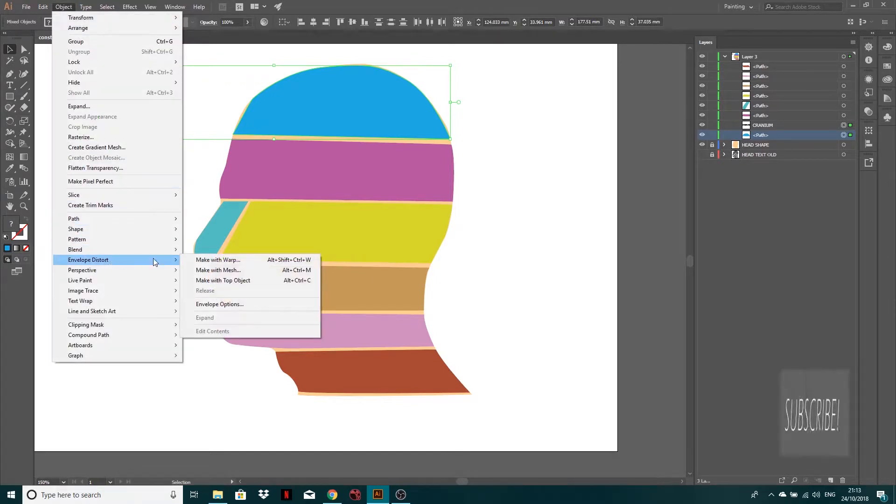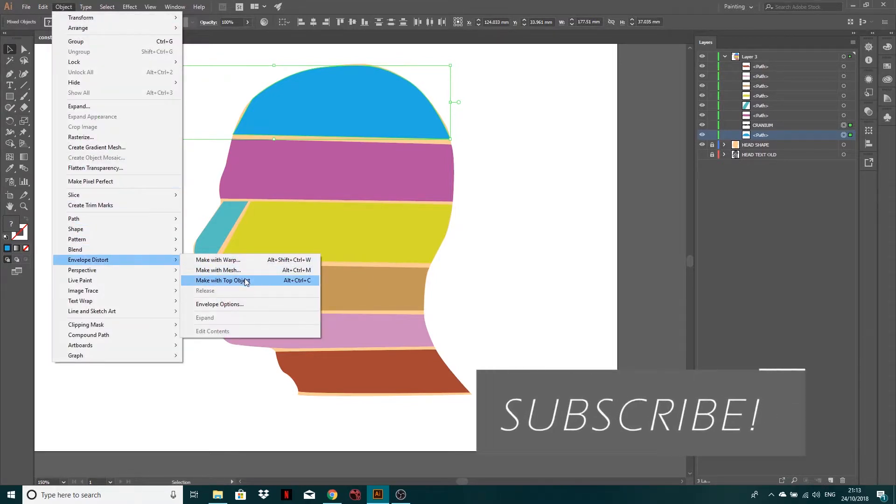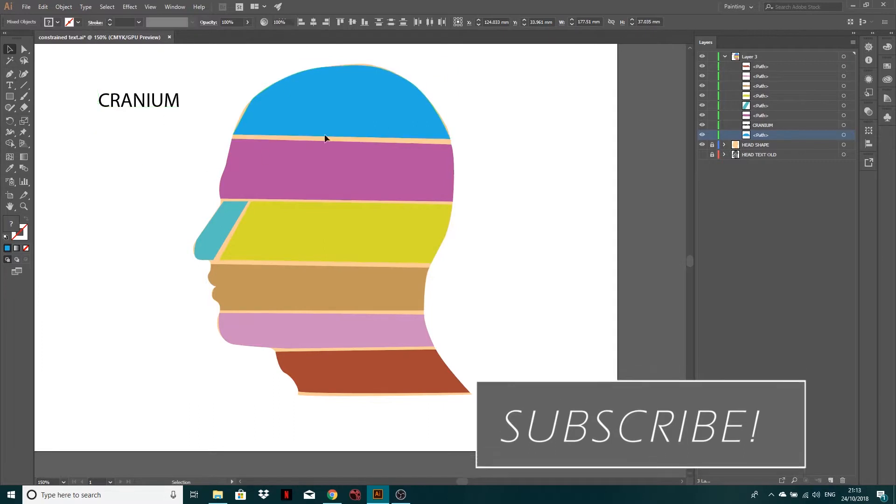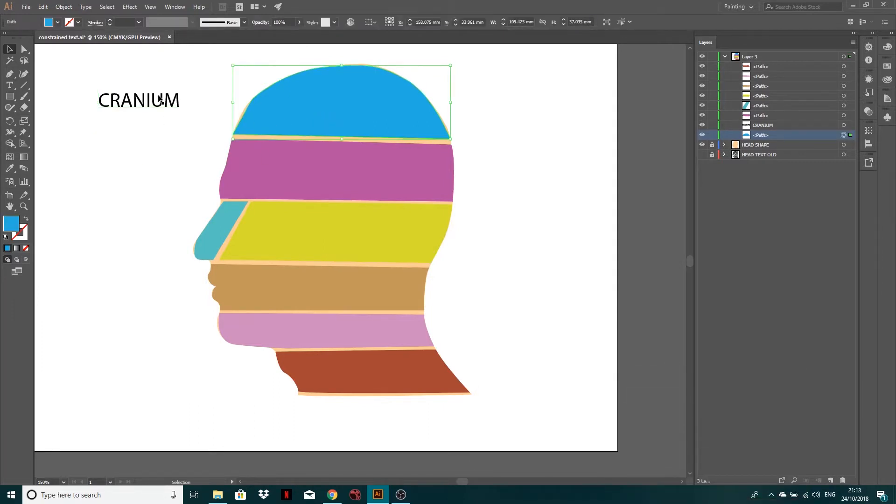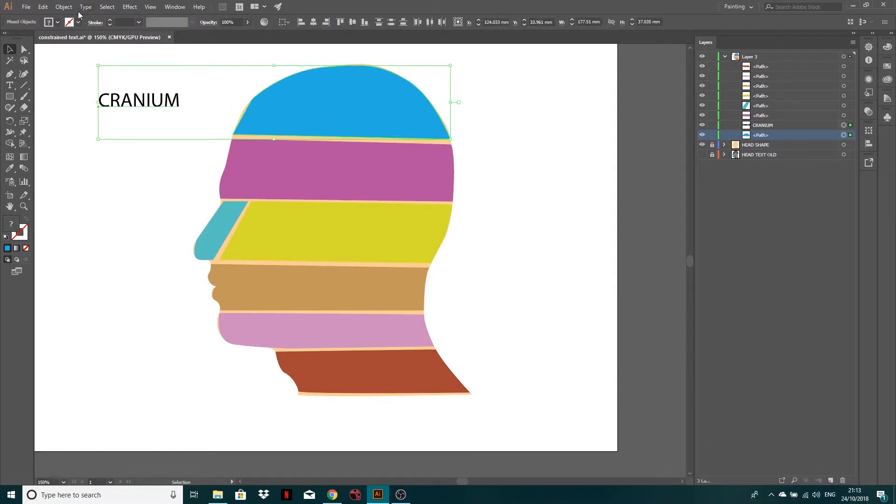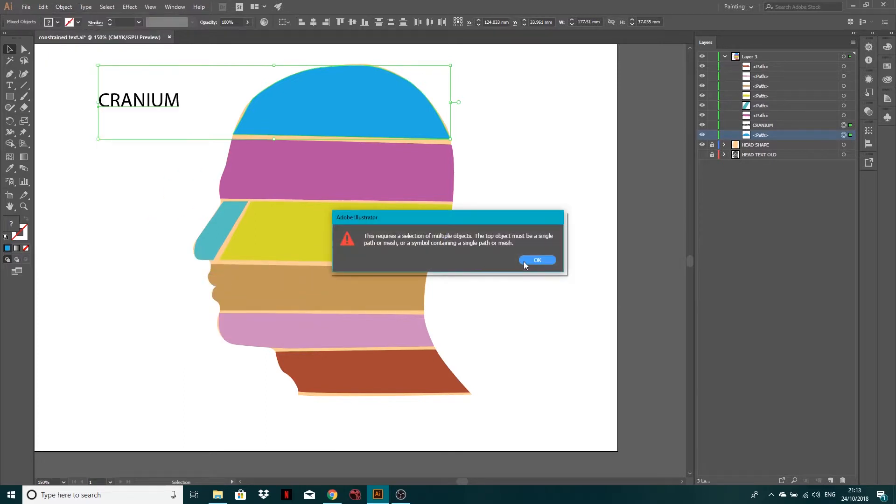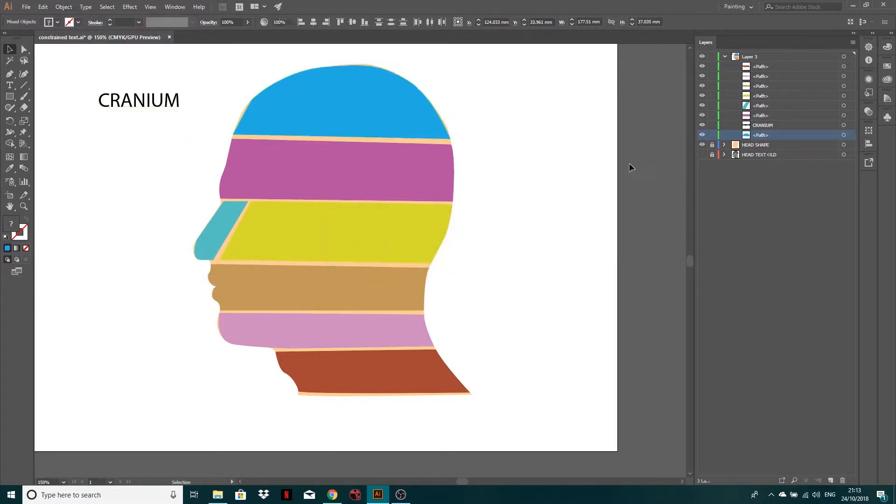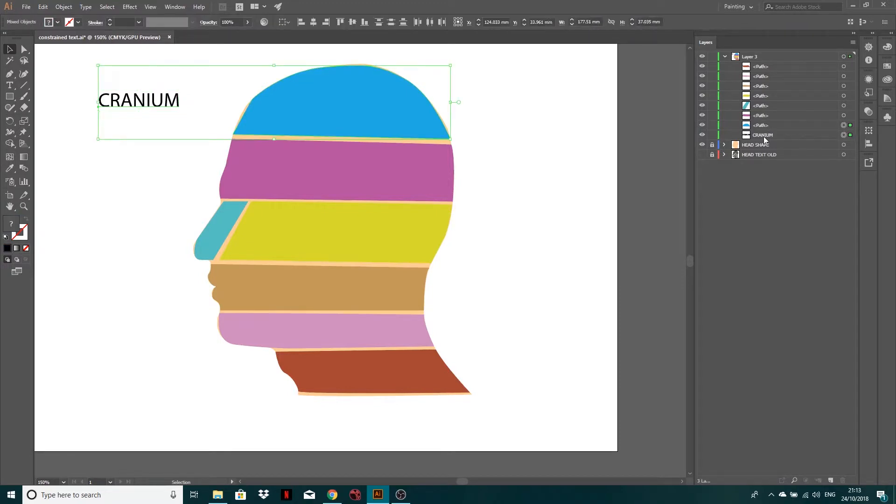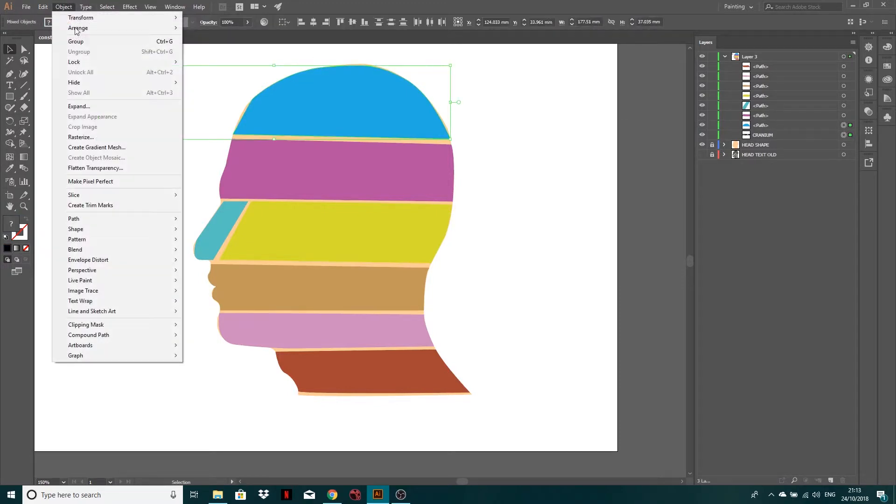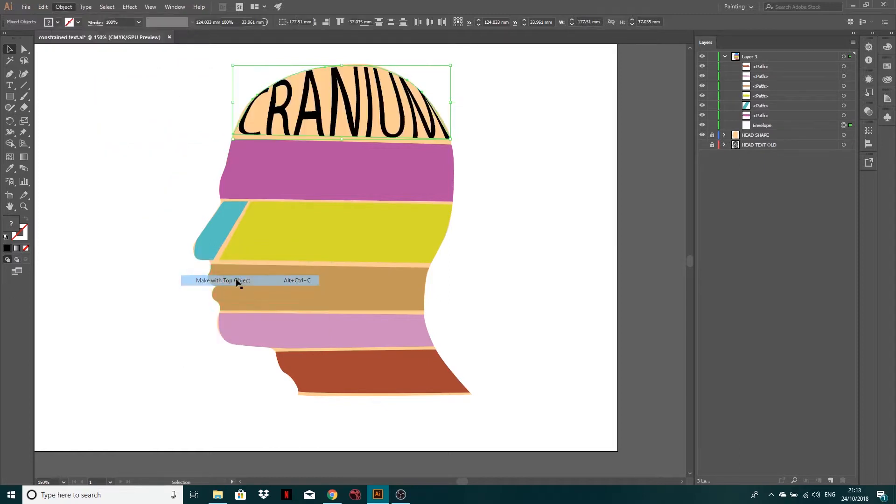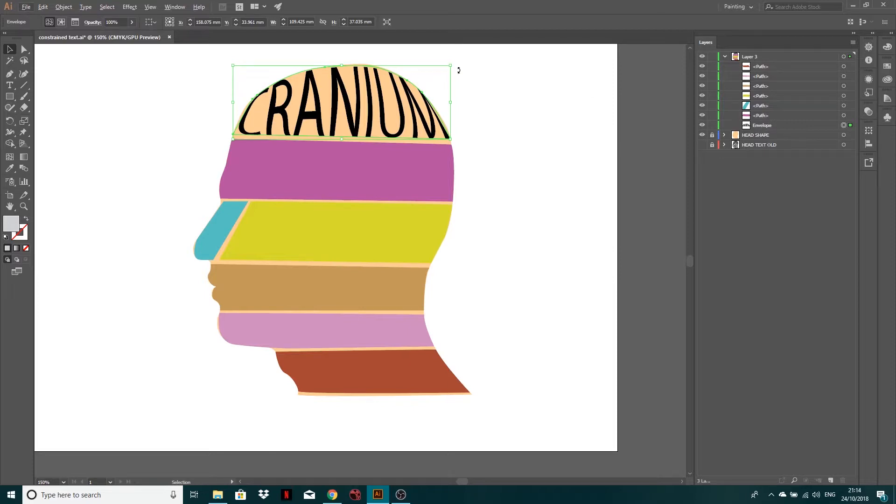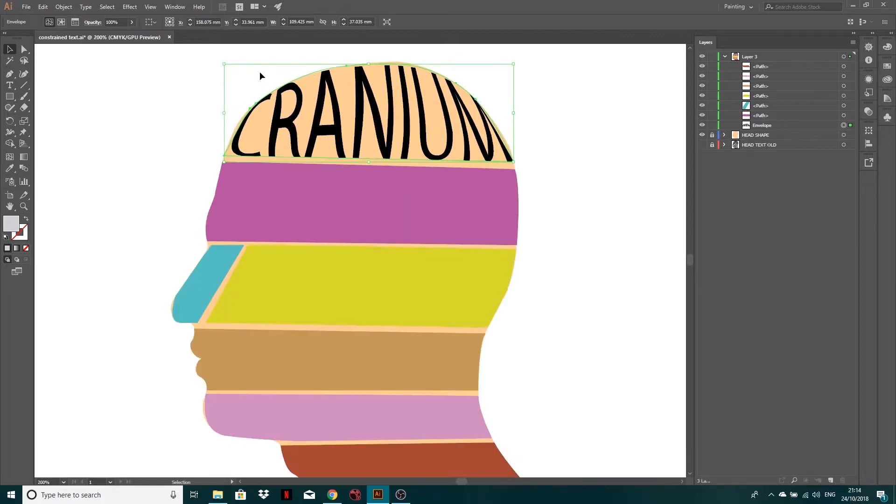This requires selection of both objects and they are selected. So I don't know why let's do that. So object envelope distort make with top object. Tell you what it is. Your text goes below. So shift select them both again, put your text below. Sorry about that. Object envelope distort and make with top object. And there you go. Cranium is being warped to this shape. And you can see now we've actually lost the path, but it's just the word envelope in that sort of clipping path.